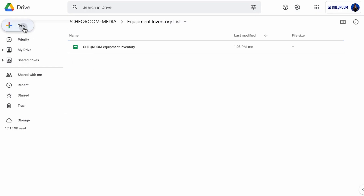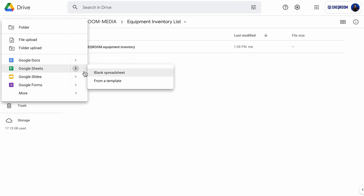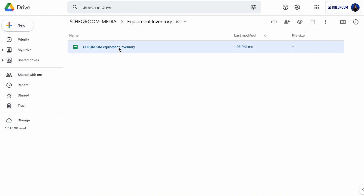I will open a Google spreadsheet, but you can work with Microsoft Excel or Numbers as well. You can just create a new document. I already prepared one for you — it's called Checkroom Equipment Inventory. Let's open it.